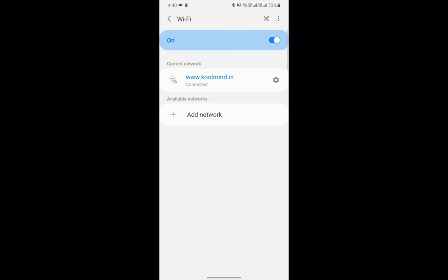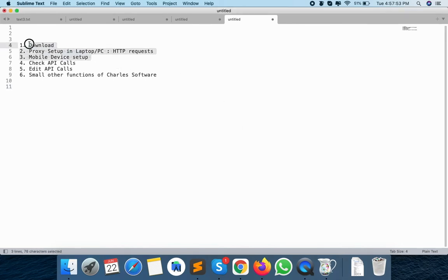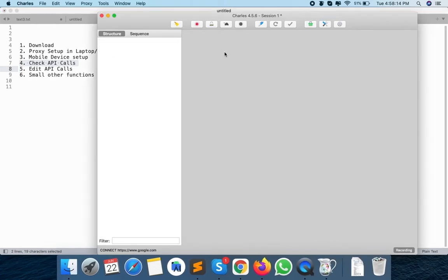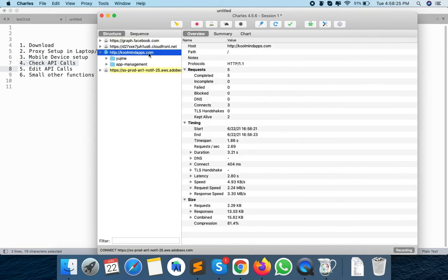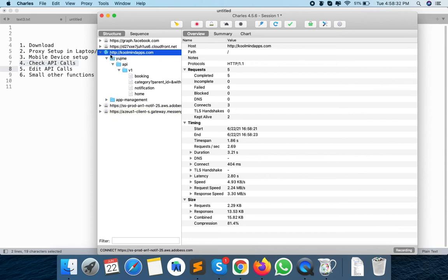The API response shows the data of the params you are passing and the params you are receiving. We have done the mobile device setup and laptop proxy setup. Now we are checking the API calls — this is the main hero of this video. When I open my mobile app it calls one API which appears here, and I am able to see the APIs. I am able to see these APIs because this works only for HTTP. If it is an HTTPS request, I will not be able to see any of the APIs.